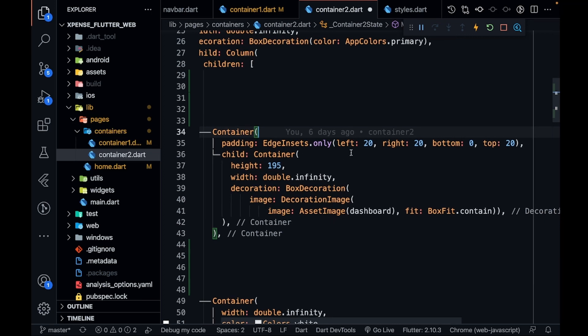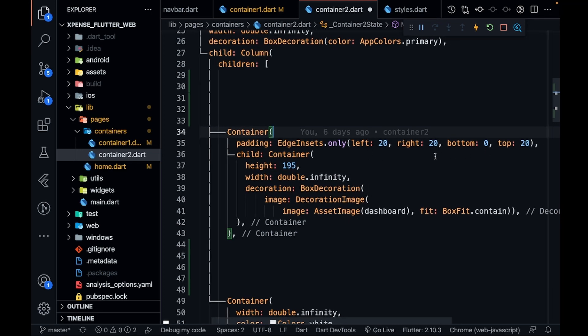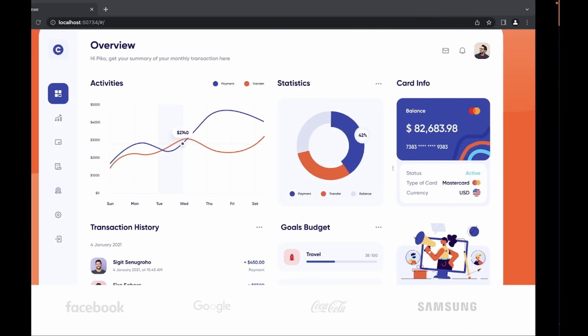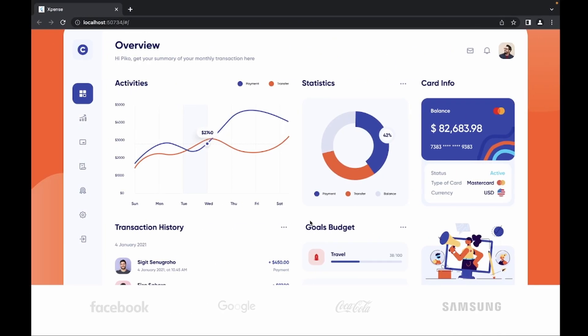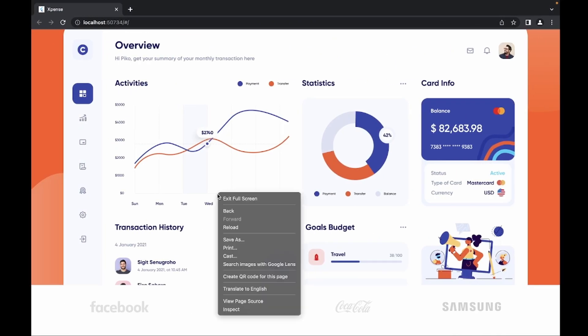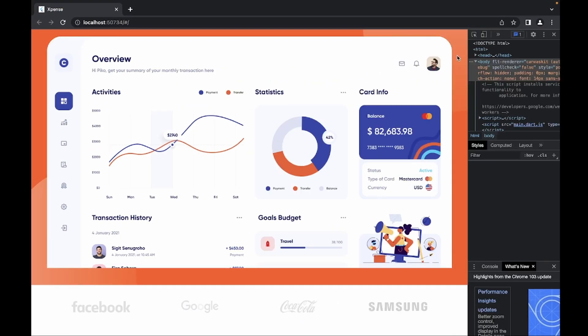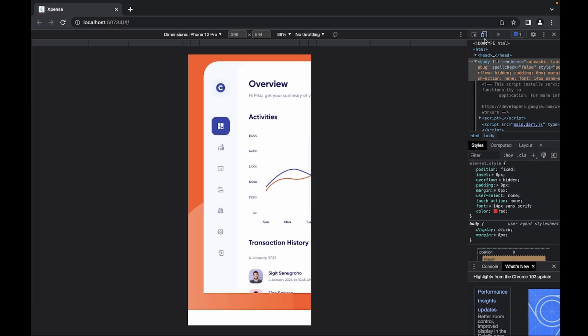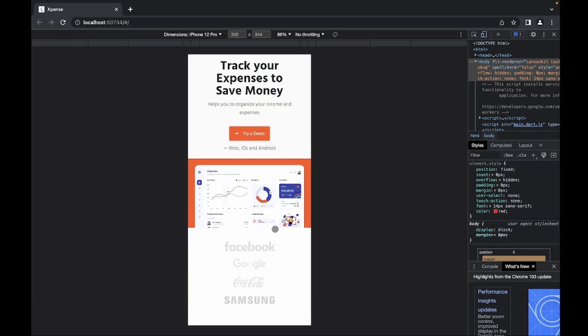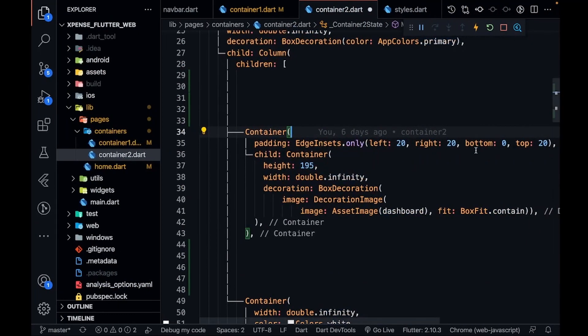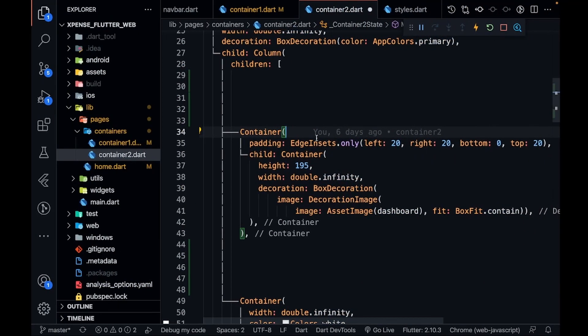some padding—from left, from right, from top, and bottom it is zero. Why zero? Because you can see that this image is touching the bottom part. That's why its padding from bottom is zero, and from top, left, and right it is 20.